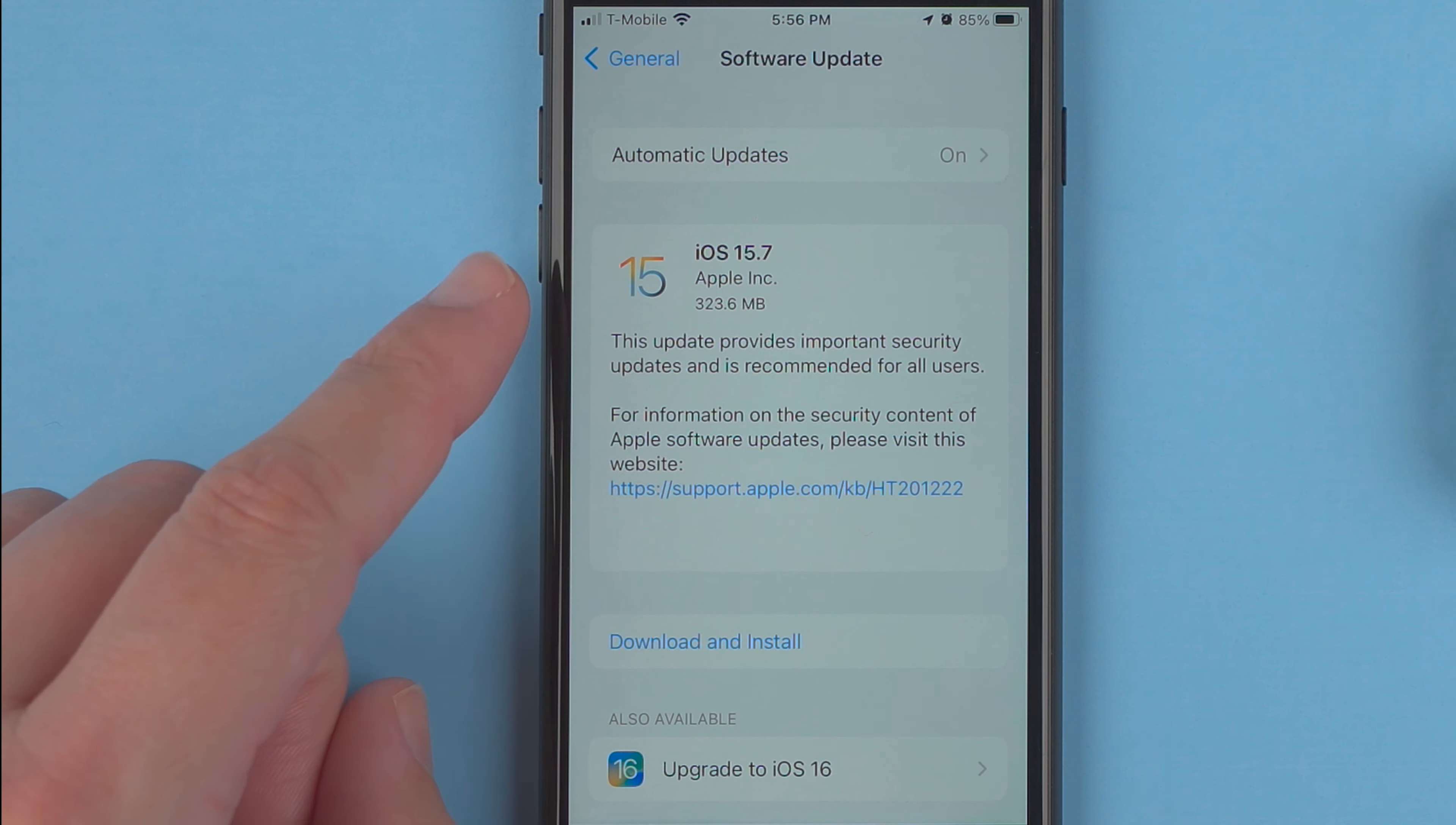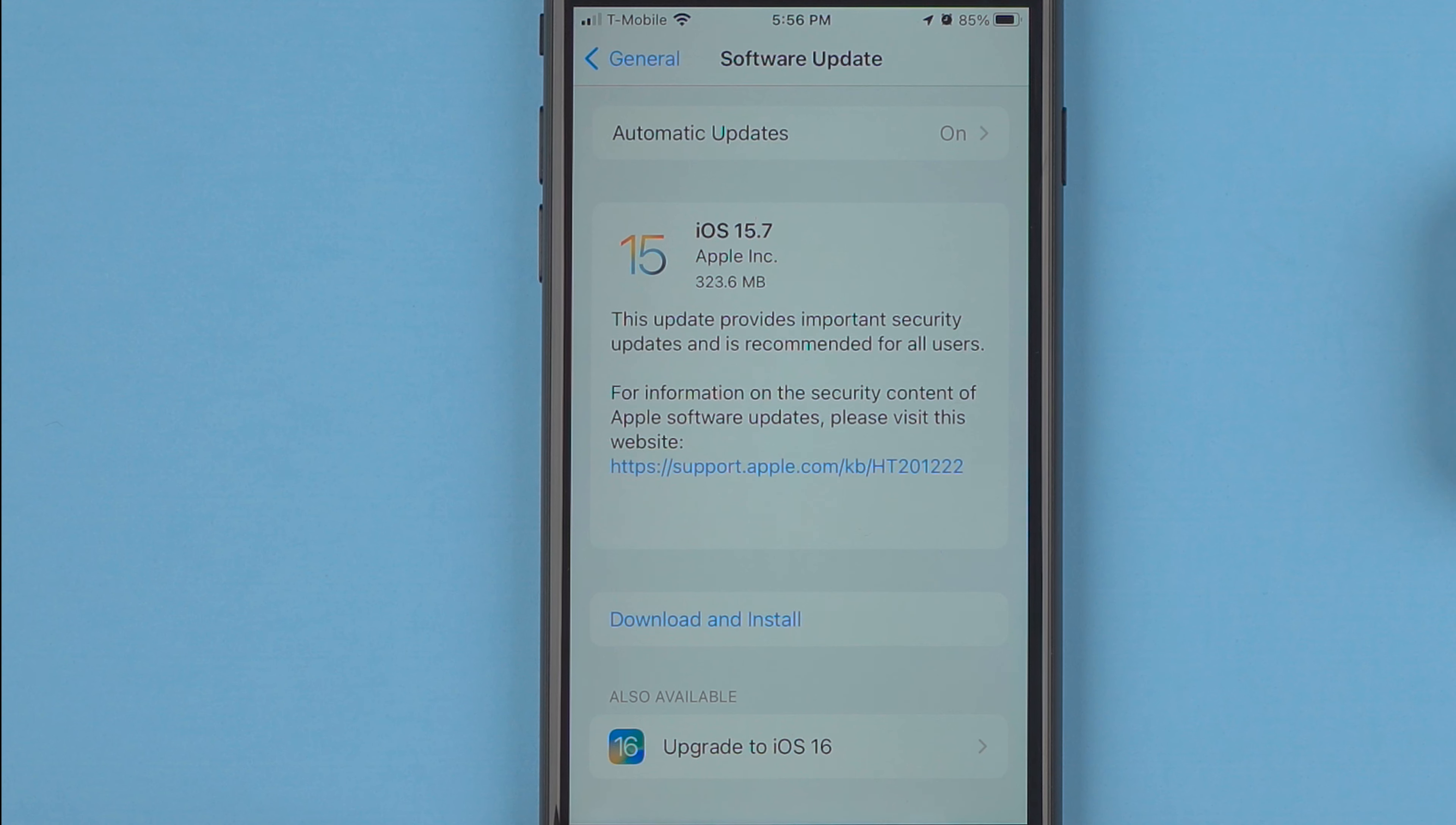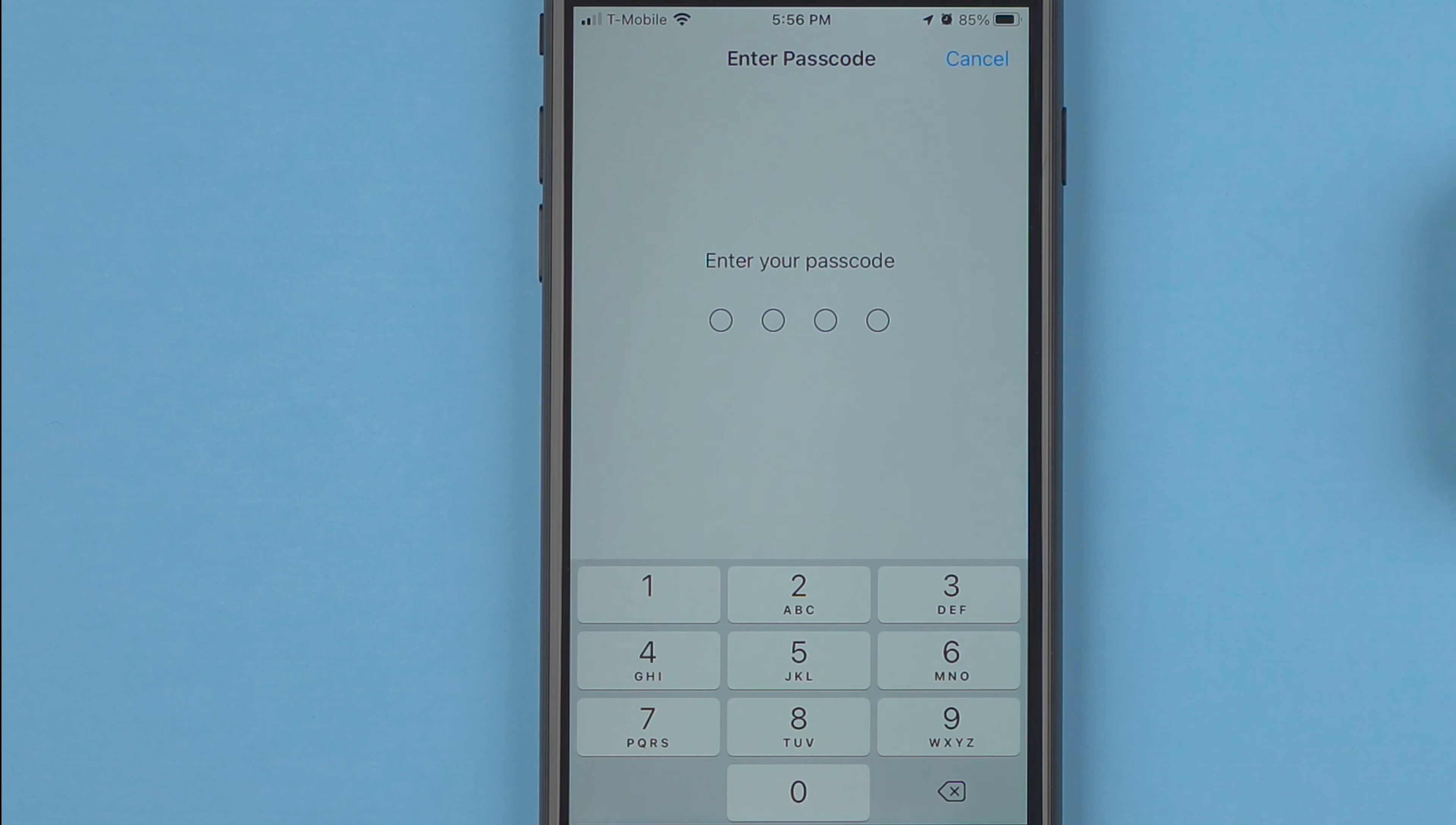Also available, upgrade to iOS 16. So I will tap here on upgrade to iOS 16 and then I will download and install. I'll enter my passcode here.